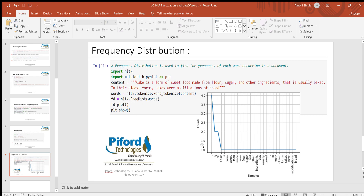When you plot it, you get this type of output. You can see like the word 'cake' is present this many times and 'of' is present this many times. This is just for analysis purposes so you get an idea of which particular word is occurring more in your document and which word is occurring less. That's it for today's class, thank you.